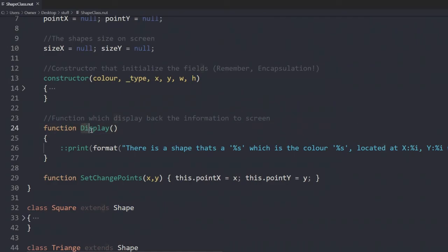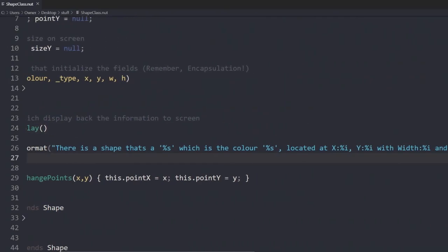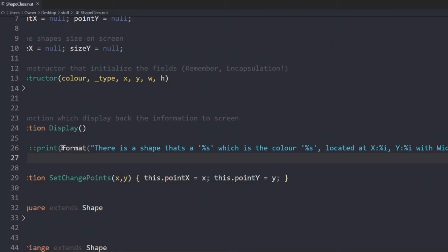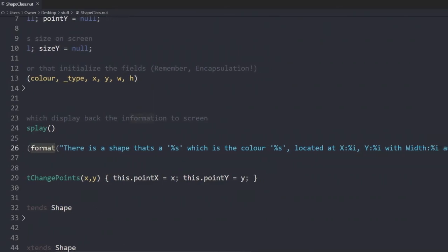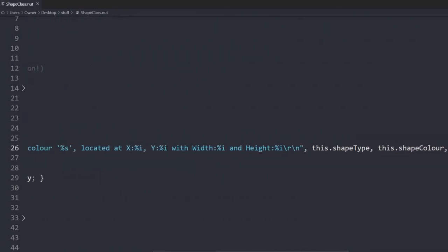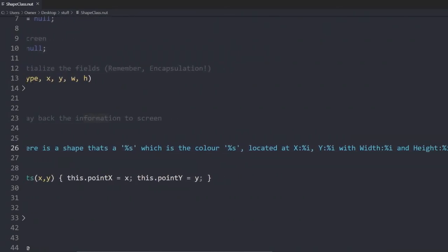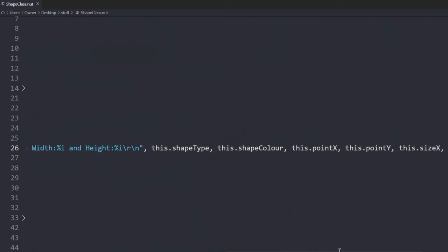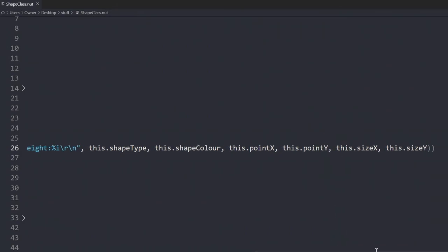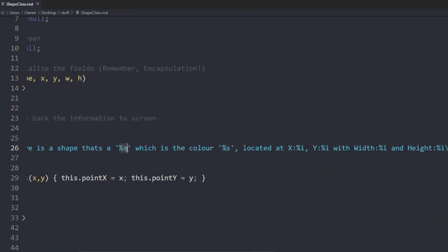We have the format function, which returns back a string. We input its shape's type, color, its points, and its sizes. Percentage sign S means that this is a string. Percentage sign I means this is an integer. So the first percentage S is this shape type. And this goes onwards as you go down.